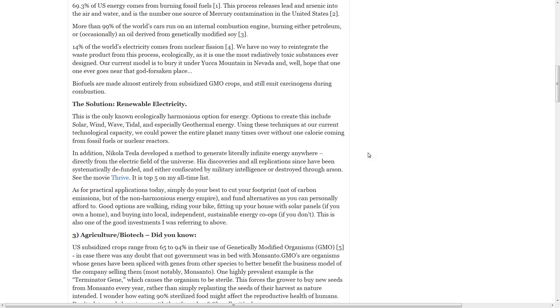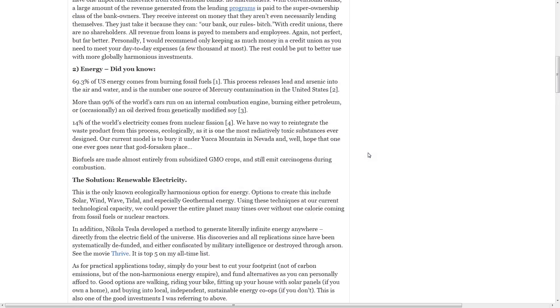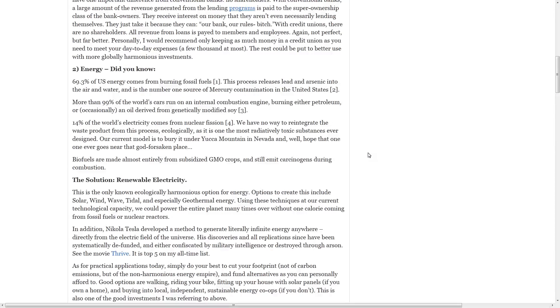Number two, energy. 69.3% of U.S. energy comes from burning fossil fuels. This process releases lead and arsenic into the air and water and is the number one source of mercury contamination in the United States.